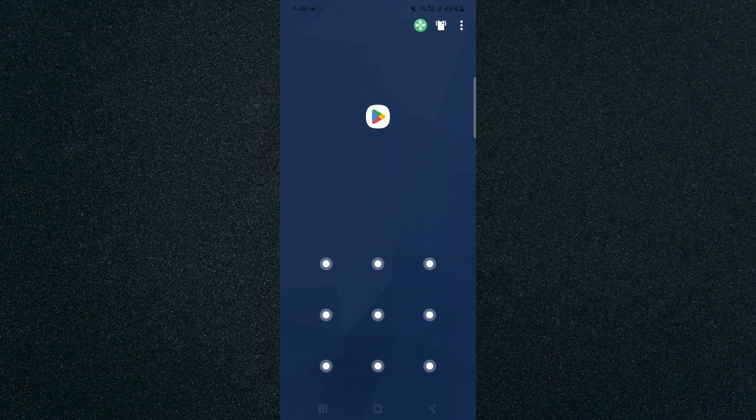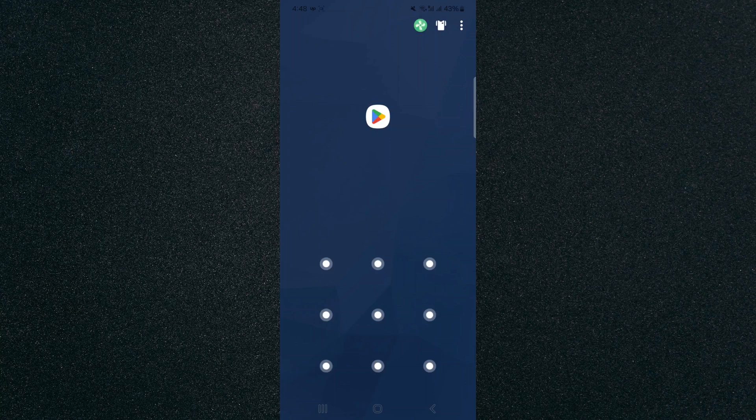And yeah, that's pretty much it. That's how to prevent your child from installing applications on your Android device. If you have any questions, let me know down in the comments below and I'll be more than happy to help.